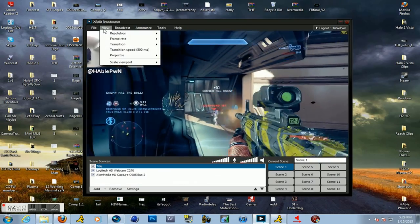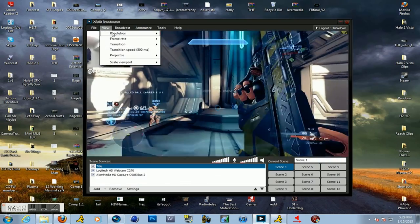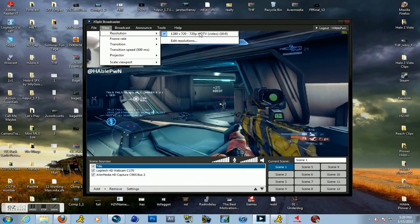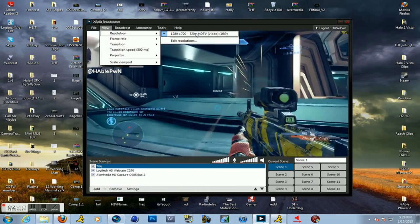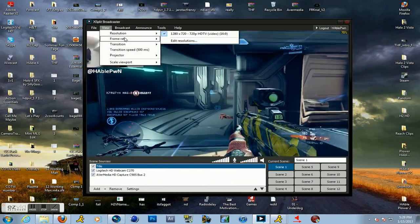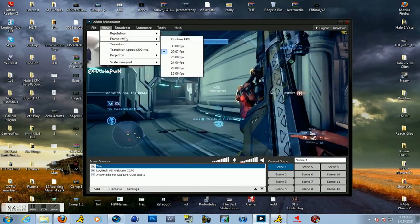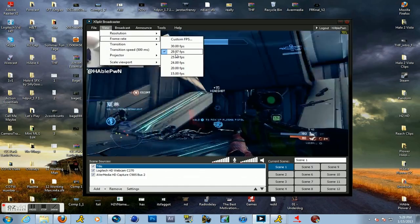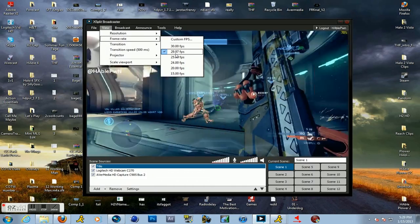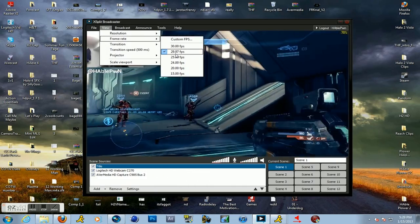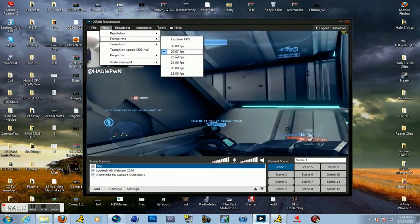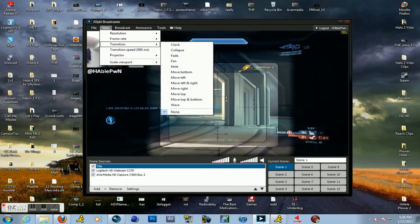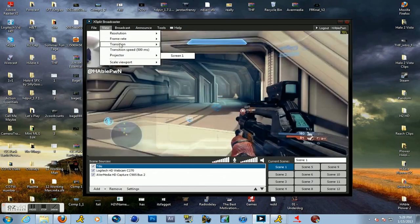Then you're going to go to View up here, Resolution, choose that resolution. Then go down to Frame Rate. Choose 29.97. That's your Xbox's native frame rate. That's what you're going to get with the Xbox. Then you can leave the other stuff at whatever.